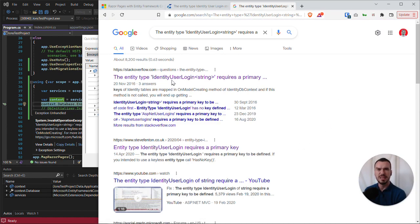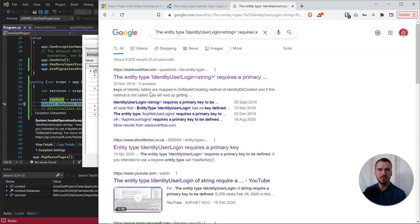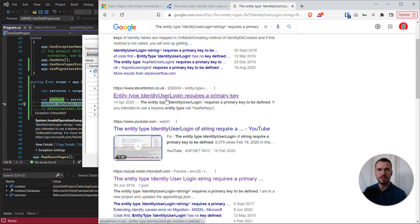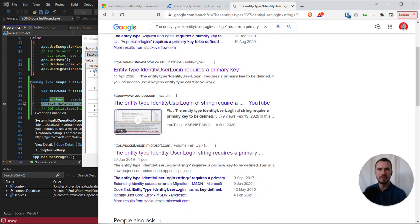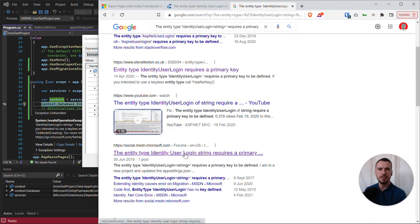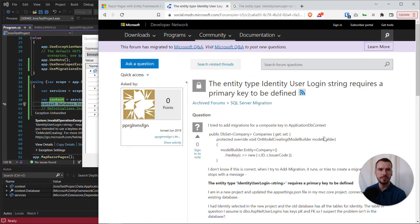Now there's a Stack Overflow page from at this point in time over six years ago, maybe not a good option. There's a more recent one from 2020, there's also one that's maybe three years old but it's from the Microsoft website. So I looked at all of these, but the Microsoft website forum one I went on to...